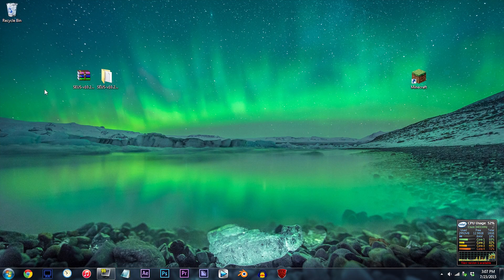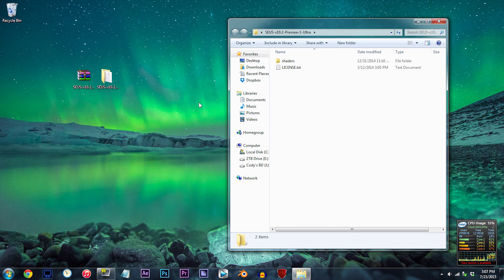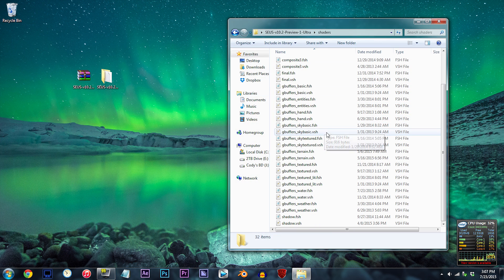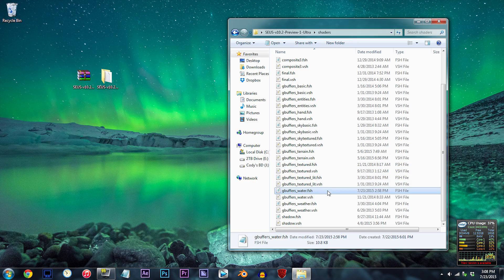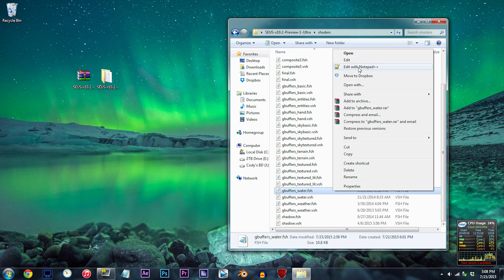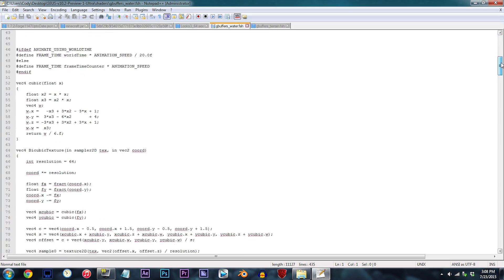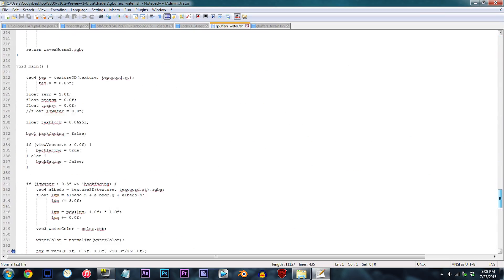Alright, I have the Seus shader unzipped and ready to work with on the desktop. Double click the folder, double click the shaders folder, and locate gbuffers_water.fsh. Using Notepad++, open it up. From here, scroll down to line 353.